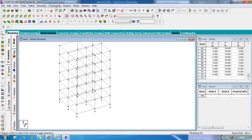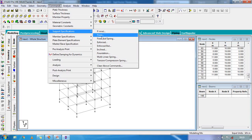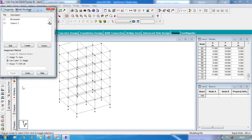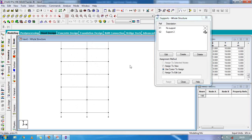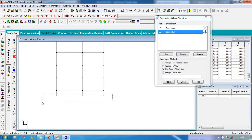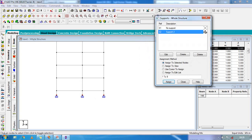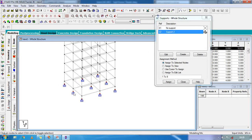Now go to commands, go to support specifications. Support will be fixed. Click on add. Go to front view, click on support, select the foundation nodes, and click on assign to selected nodes and assign. In the isometric view you can see the support is created.